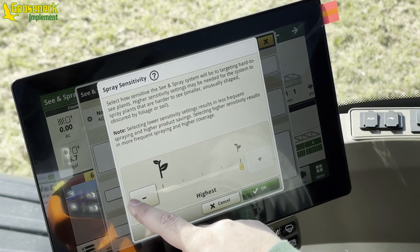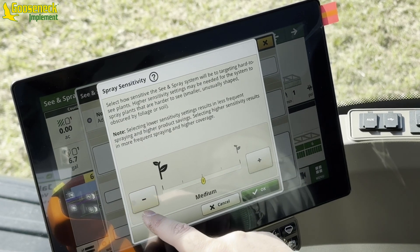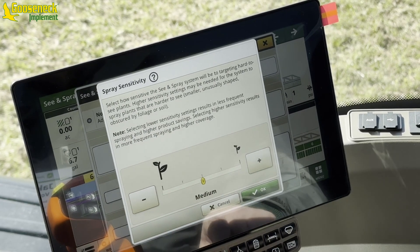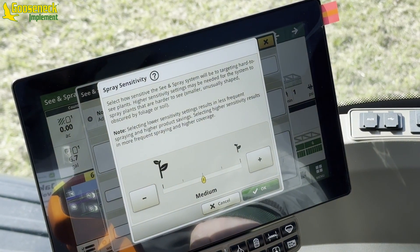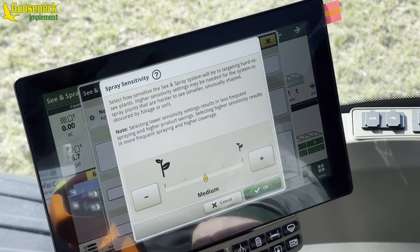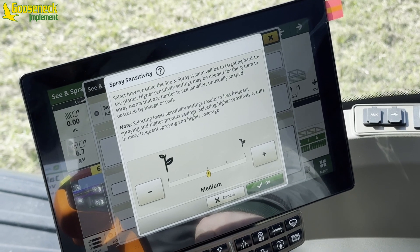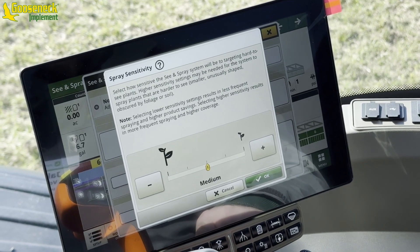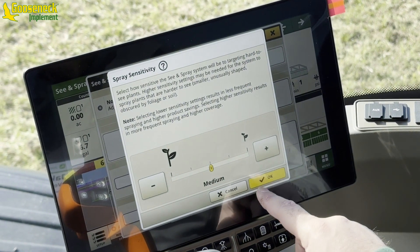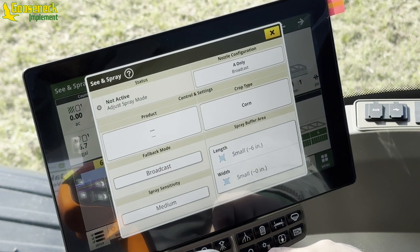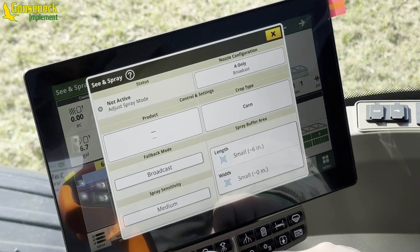The operator is choosing to save on chemical and leave alone the smaller or lighter weed pressure areas. If the operator would choose the highest sensitivity setting, the system would spray any weed size down to a quarter inch, reducing the chemical savings but increasing application coverage.